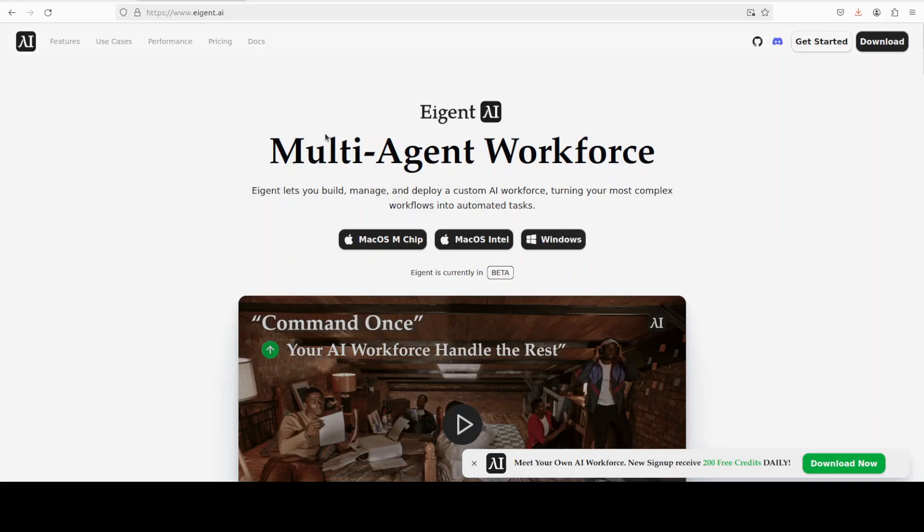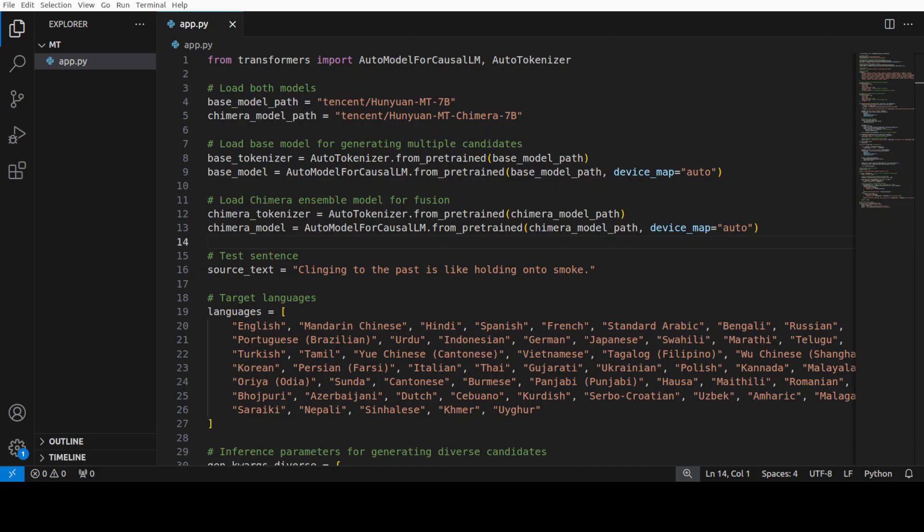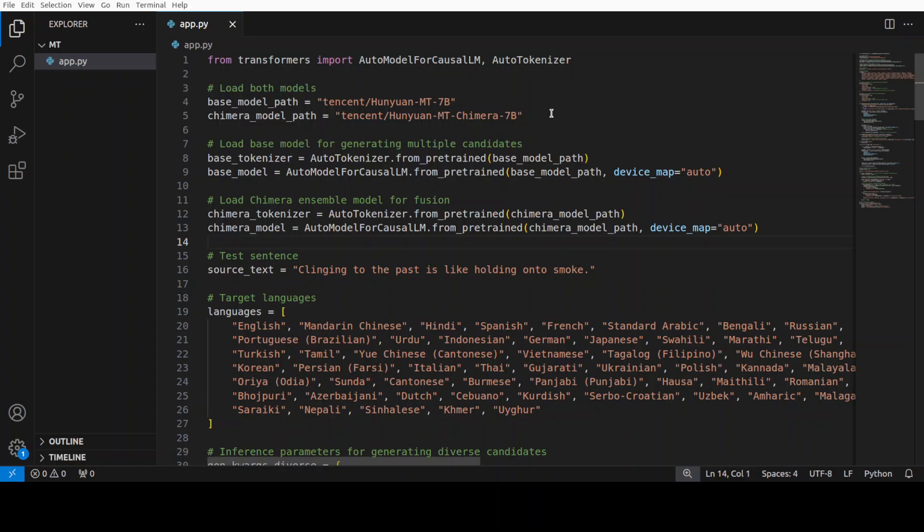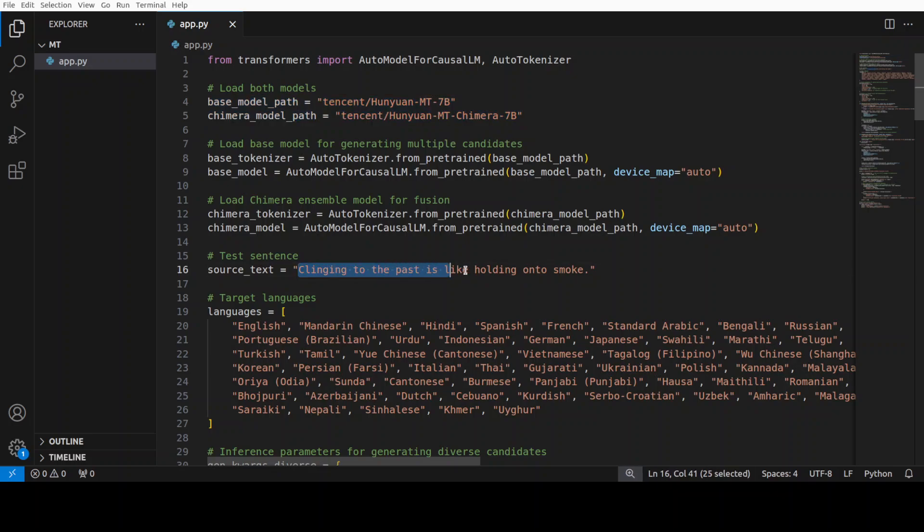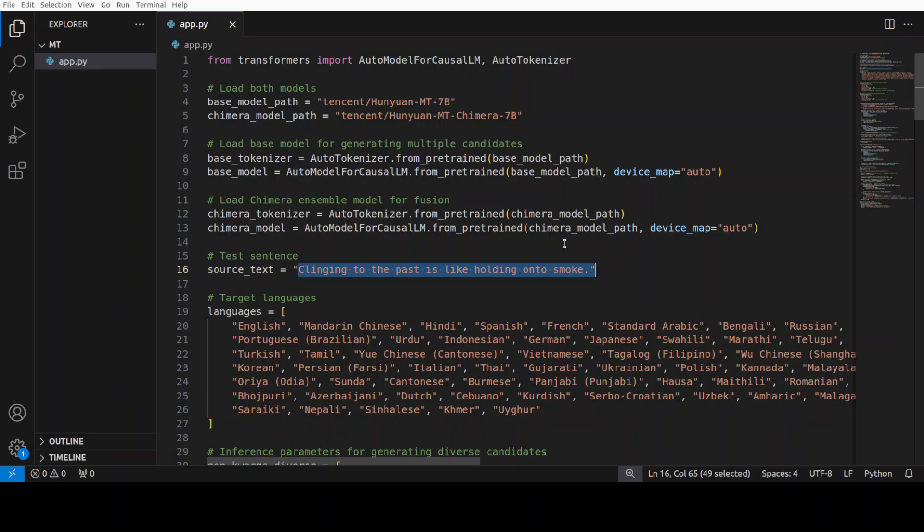Okay. So now everything is installed. Now we need to download the model and then check it out. So I will just quickly take you to the code, which I have written. It's a custom code. What this code is doing, it is downloading both of these models locally. And then it is going to take this source text clinging to the past is like holding onto the smoke. And it has already loaded the models. This is a source text. And then I am converting it into 33 languages from across the globe.